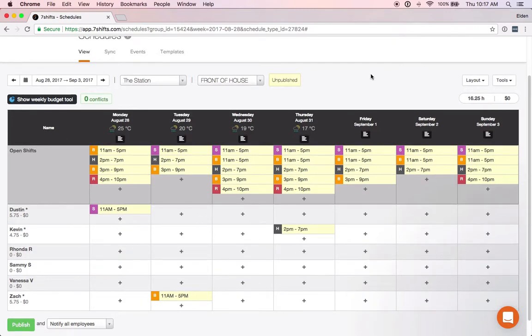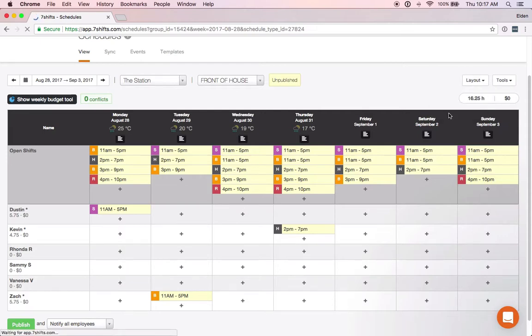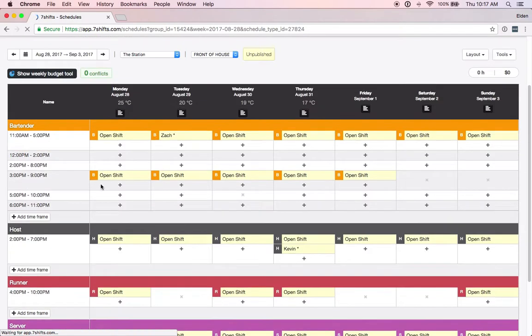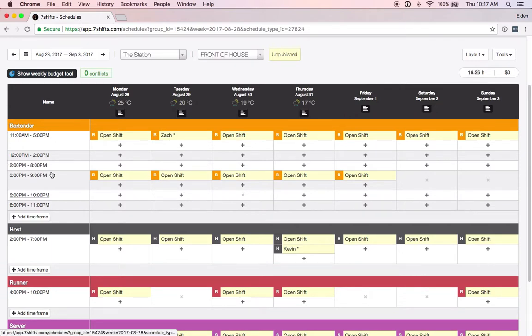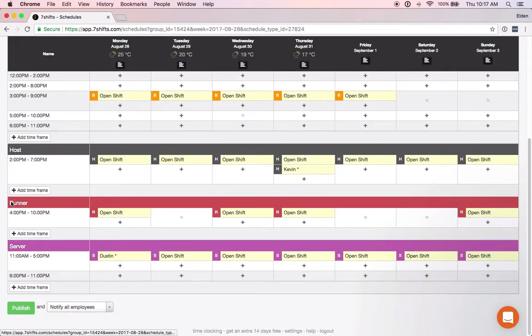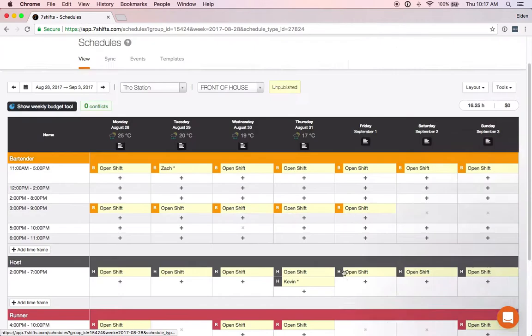Now we do still have the time frames layout. If you go over to time frames you'll see that you do still have your time frames here and you can still add and schedule this way as well.